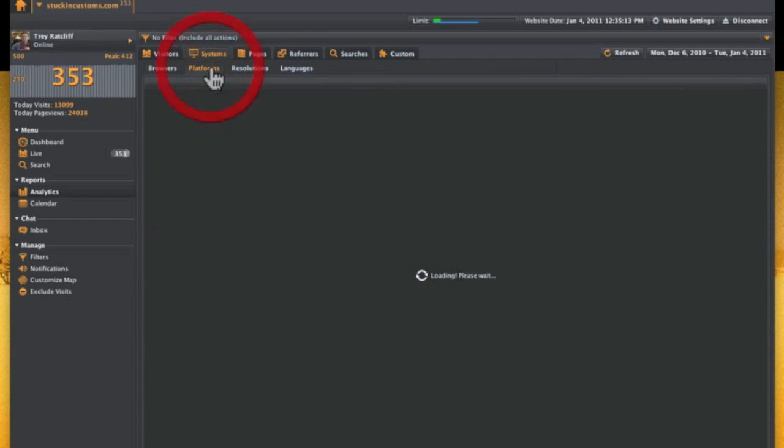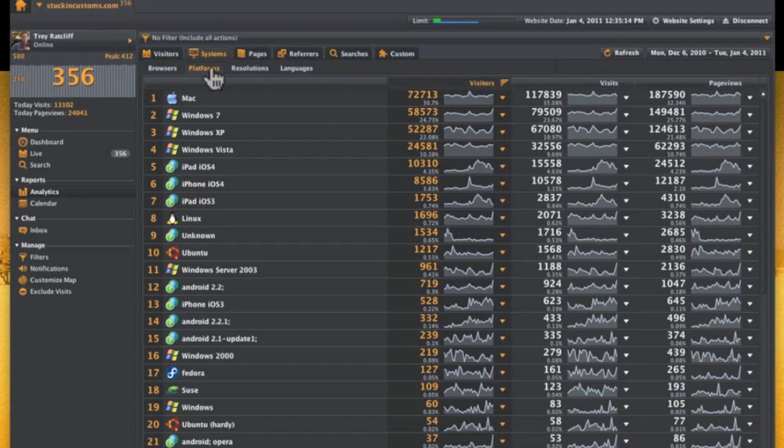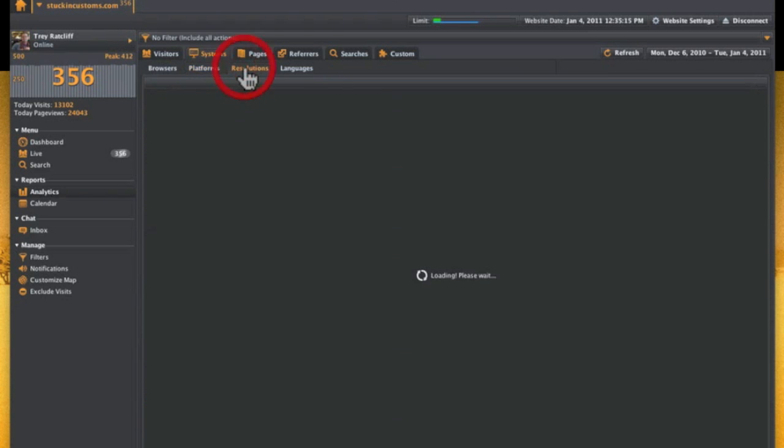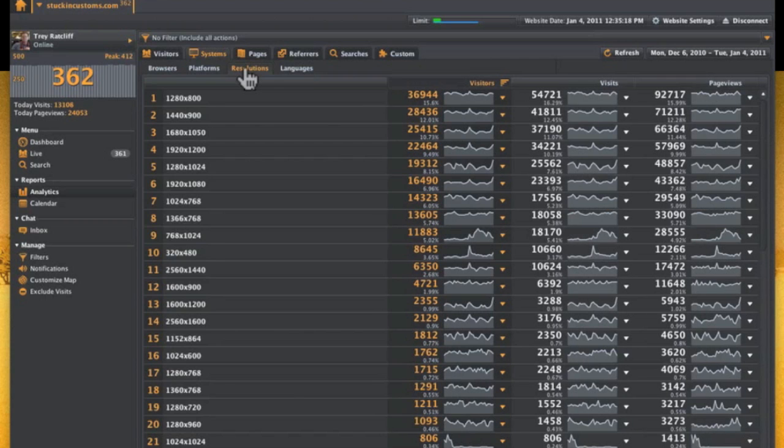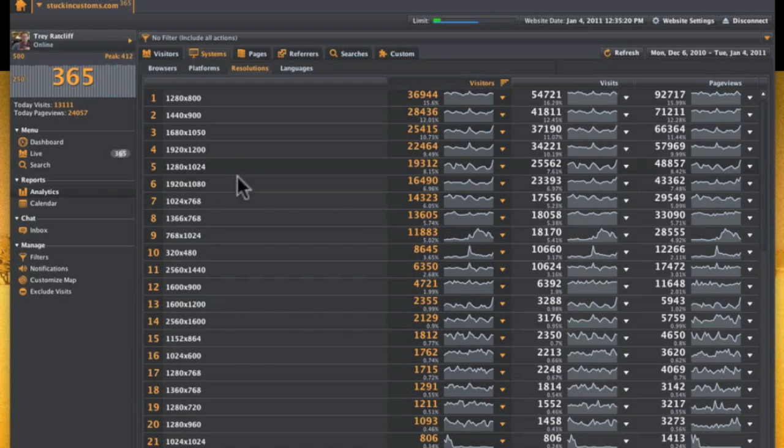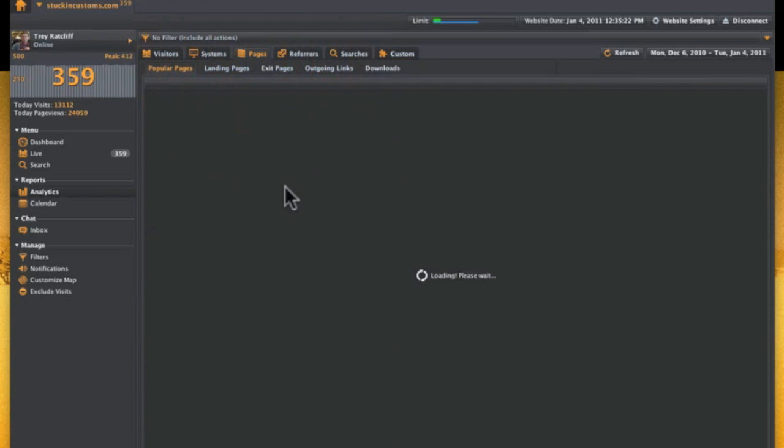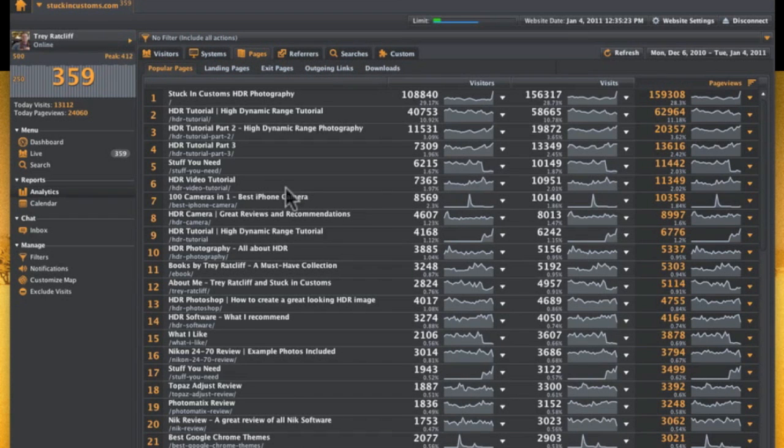It shows what browsers people are coming with. This shows the computers they're using, what kind of OS systems, what resolution people are visiting with. We have a lot of high-res visitors because the website's so high-res.